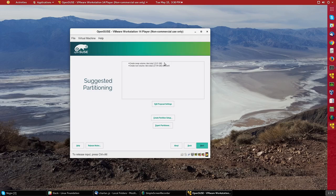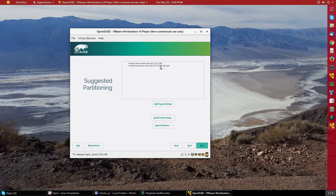And it says here it's going to create a swap partition of 2 gigabytes and then a root partition for everything else, 28 gigabytes. And so I'm happy enough with that. So I'll just say next.